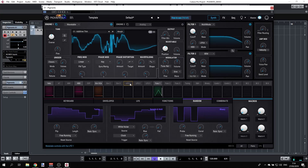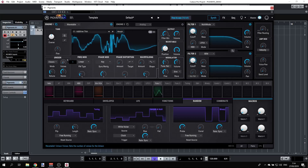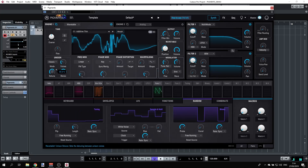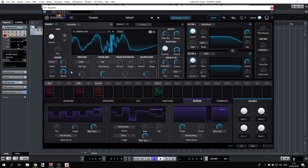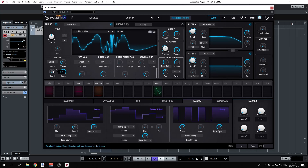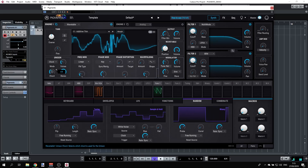Another very useful feature in the wavetable engine is Unison — the classic mode adds more voices with detune and stereo spread. There's also a Chord mode, where Pigments can create chords for you automatically. You can select from options like octave, fifth, minor, minor seven, nine, and more.